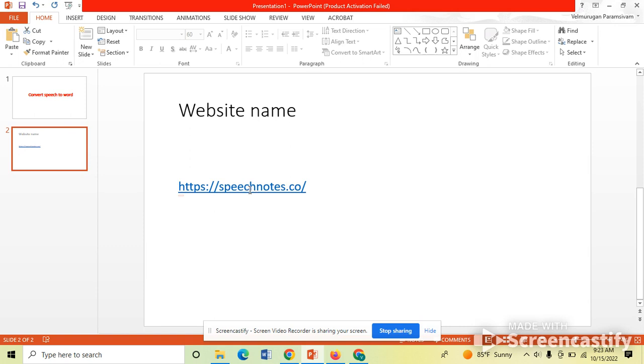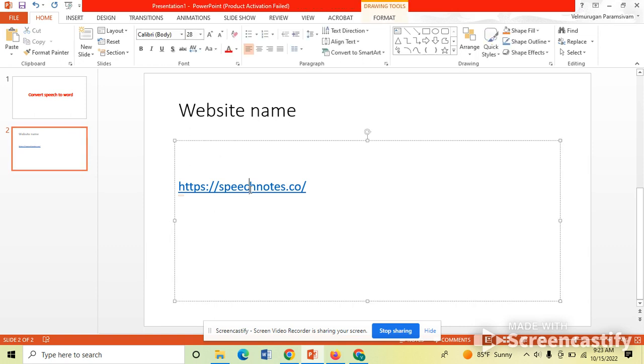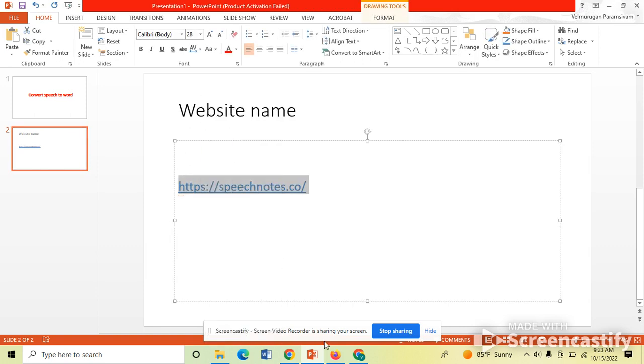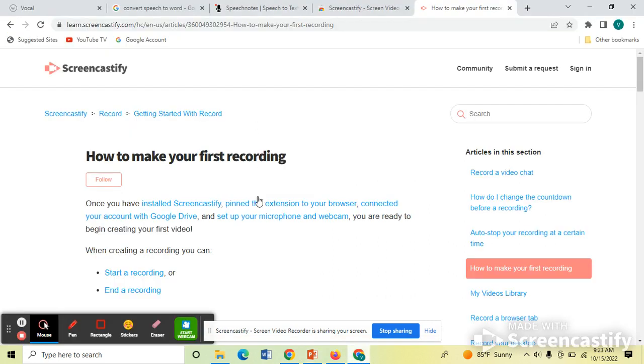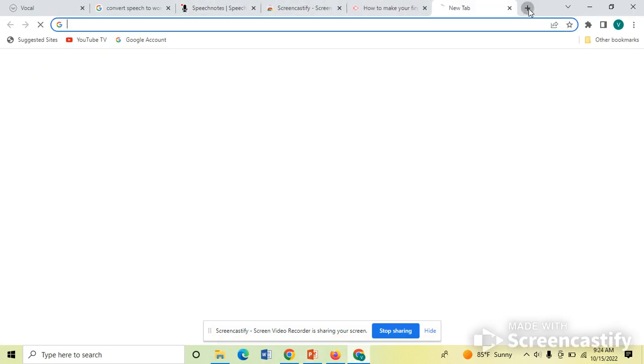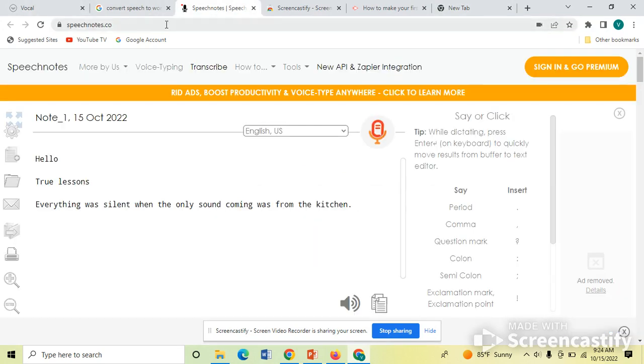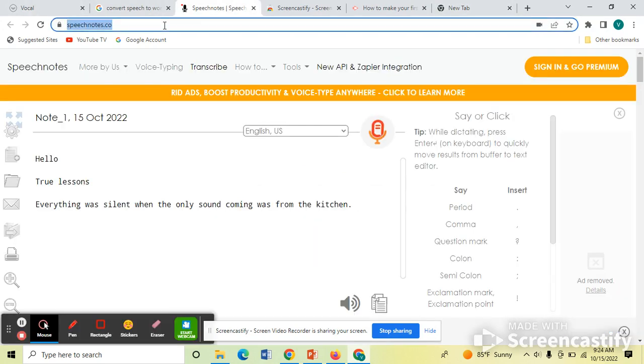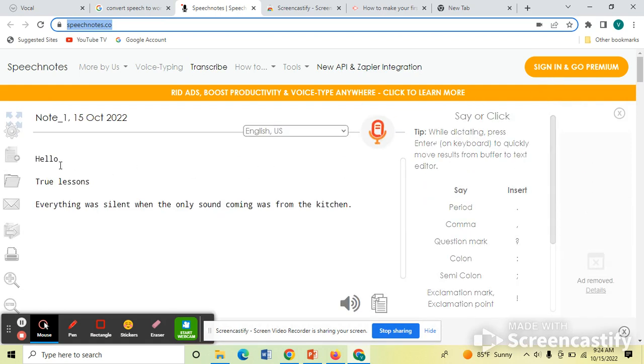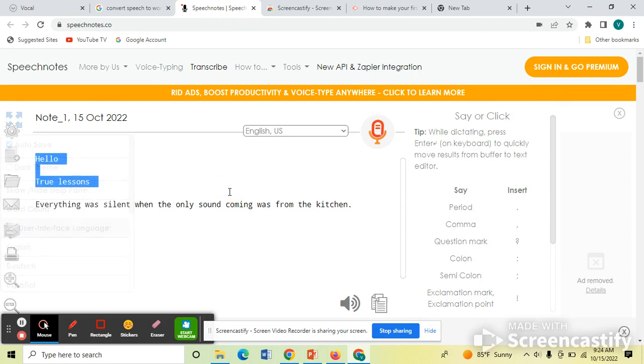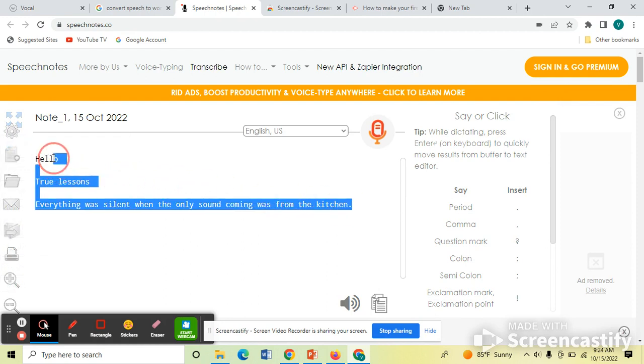Now we are going to the website, type it. If we want to go to sign in and use, otherwise directly you can use here.